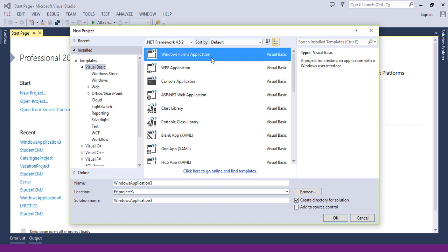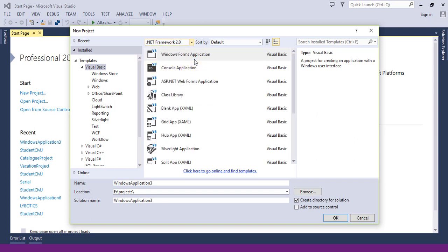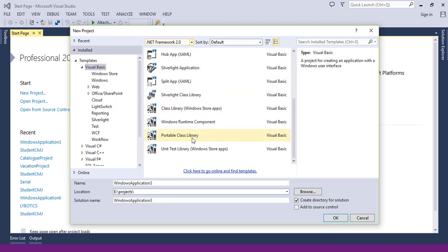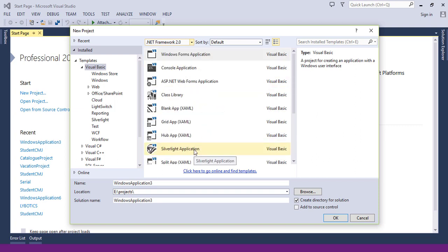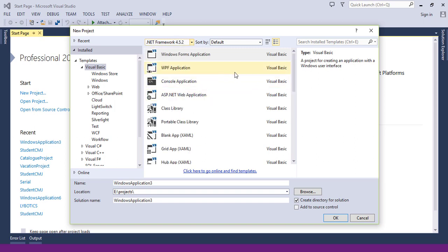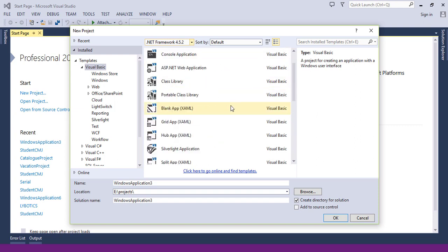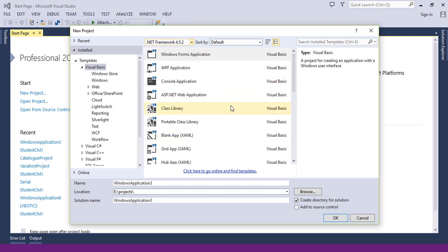I will pick the Windows Forms application with Visual Basic. Here you choose the .NET framework you want to use or work on. Each framework has unique things. For example, the .NET framework 2.0 has less types of applications than the 4.5.2. We have more types of applications we can create with it.